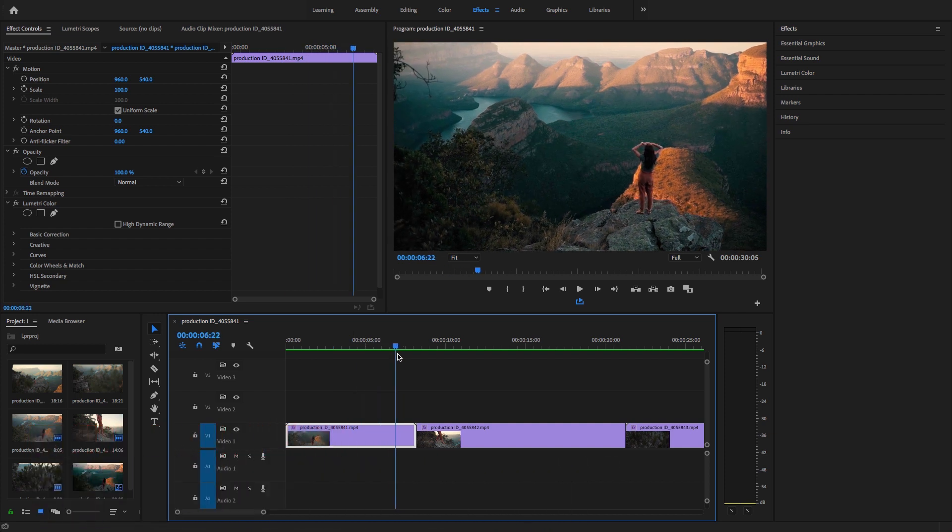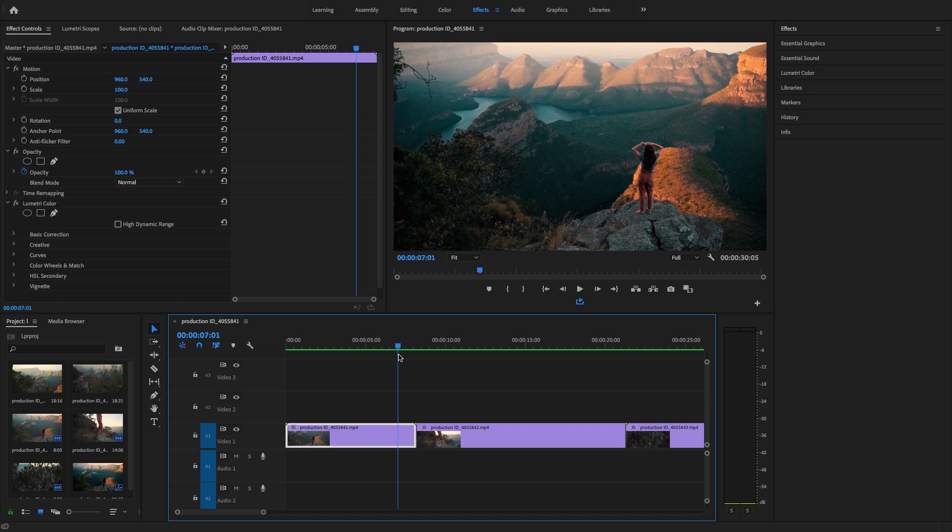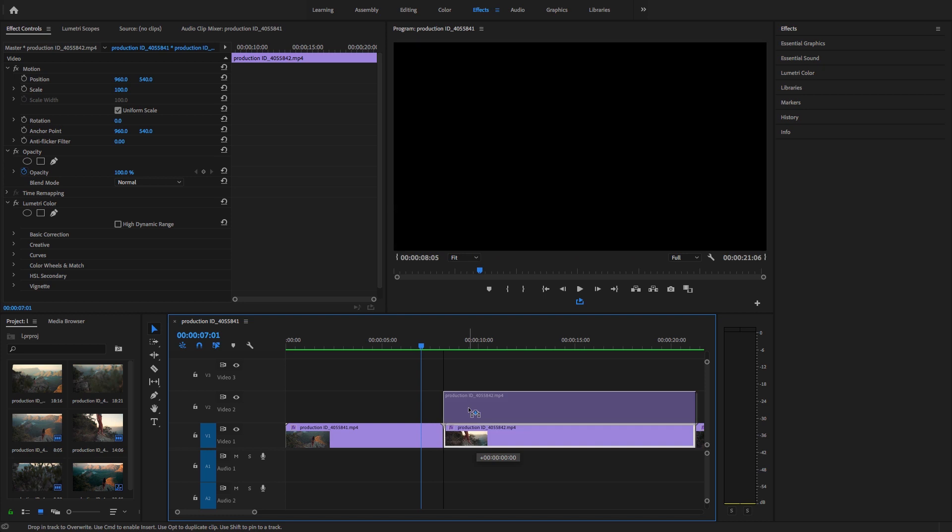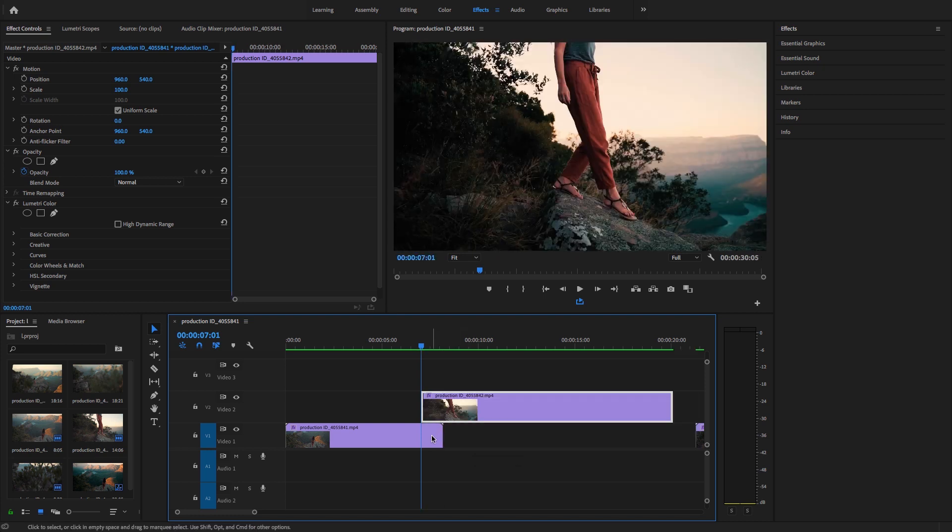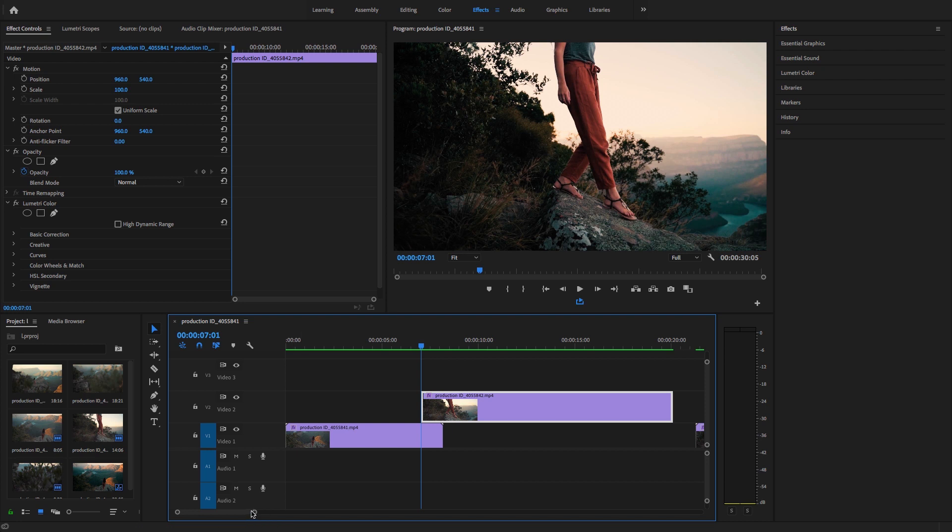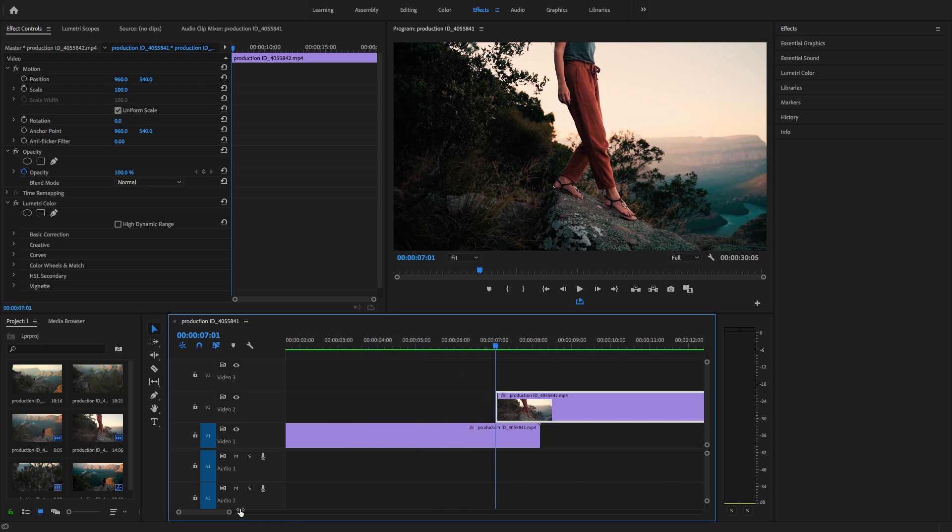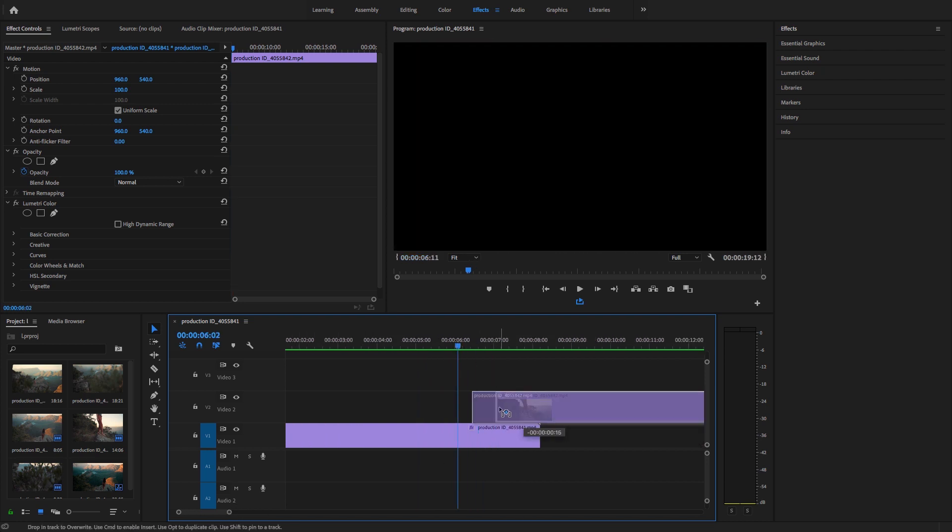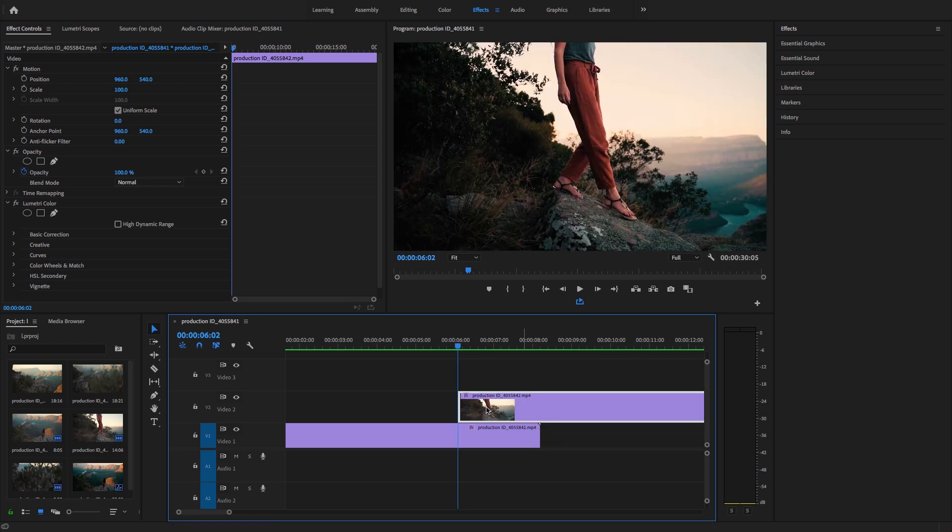Scrub this timeline marker to the point where you want to start the transition. I'm just going to place this second clip over this first clip in video track 2. Just move this playhead to show you here.